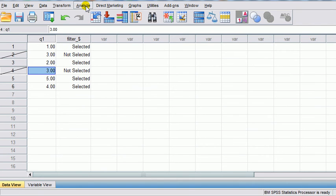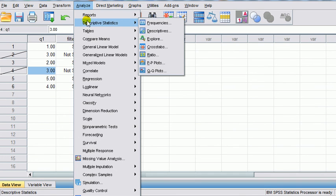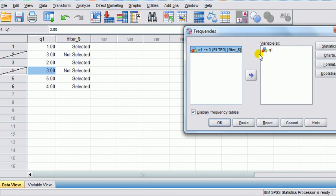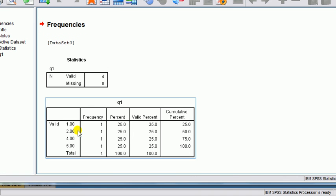So now if we just do a quick analysis — say we look at the Frequency command — Analyze, Descriptives, Frequencies — and take Question One into the variable box, and just display the frequency table, and OK. Now you can see in your frequency table you've got 1, 2, 4, 5 — so three has been taken out.